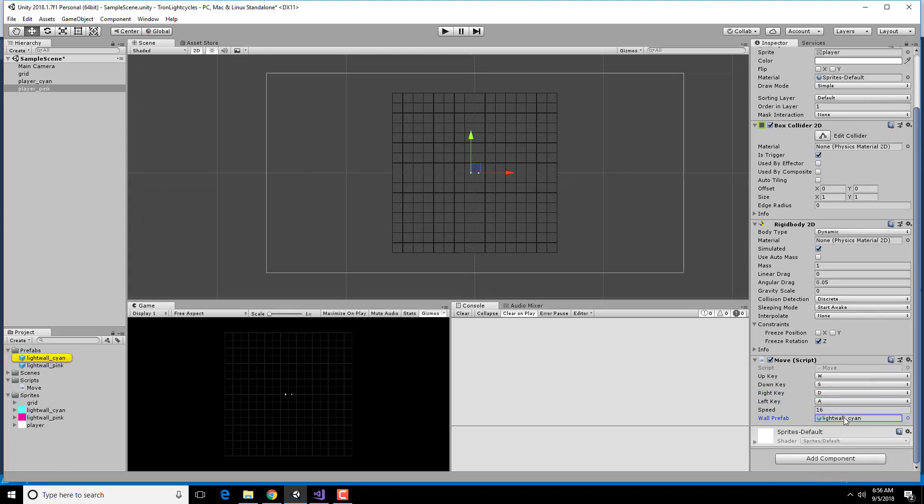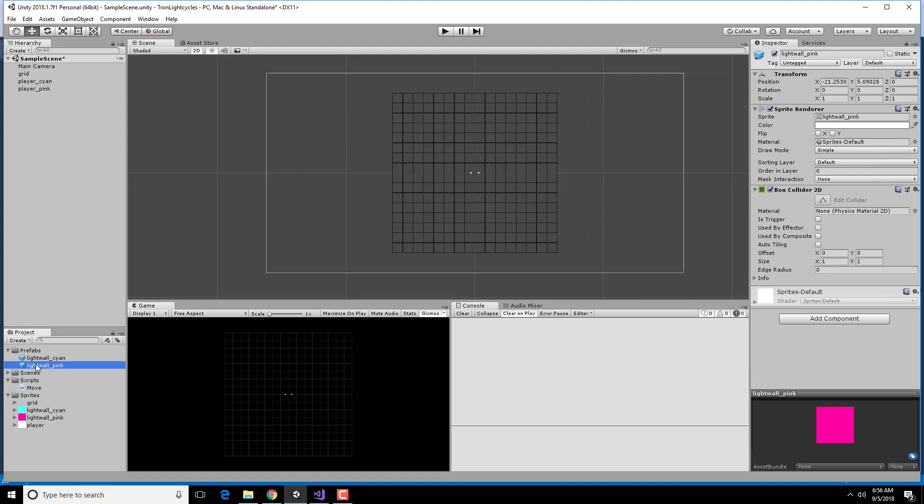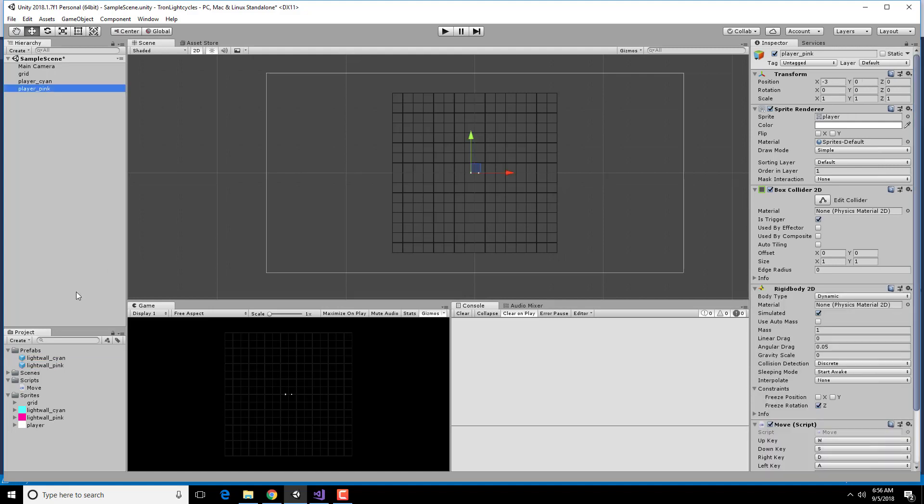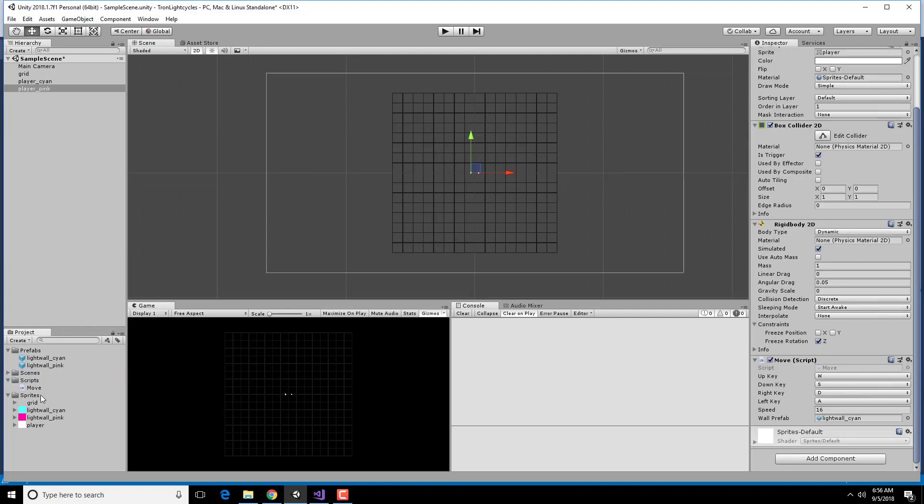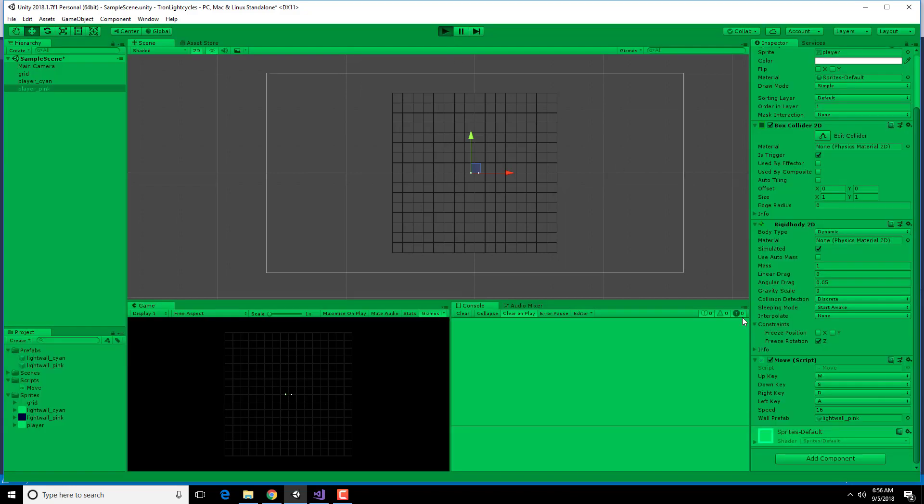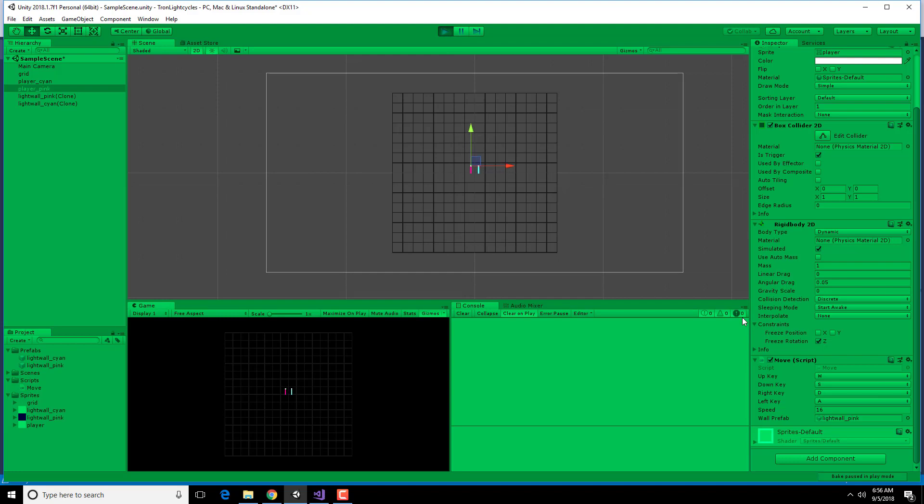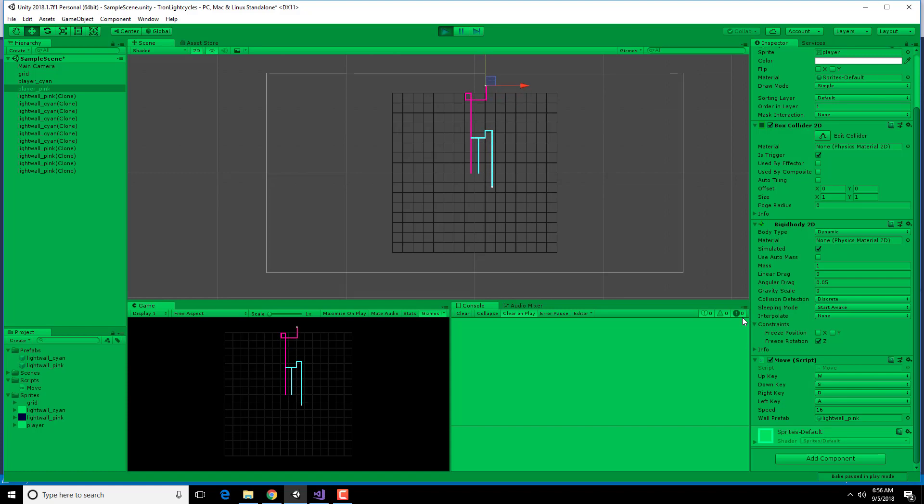And then we need to switch it to be the other prefab. There we go. Looks pretty good.